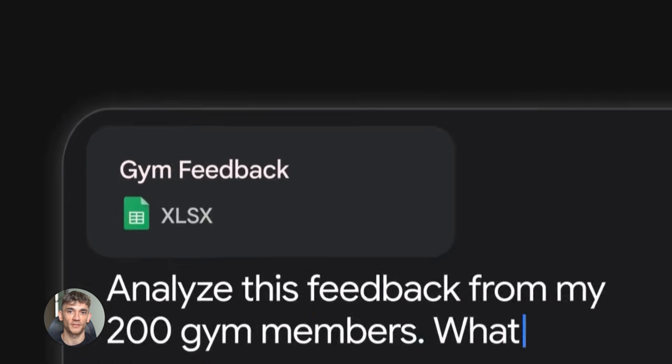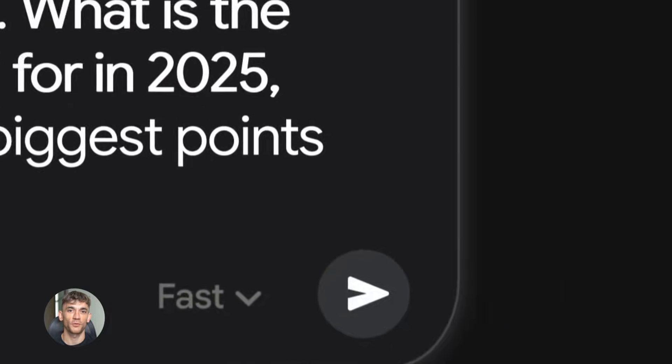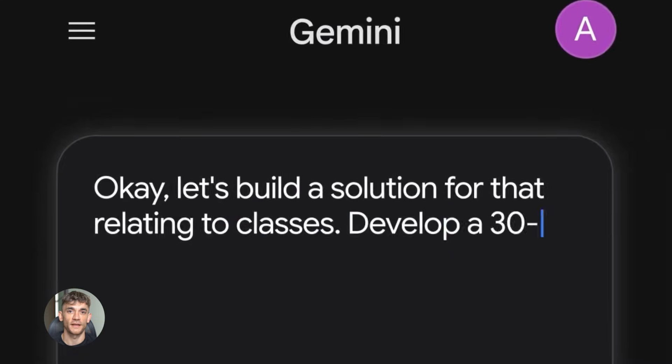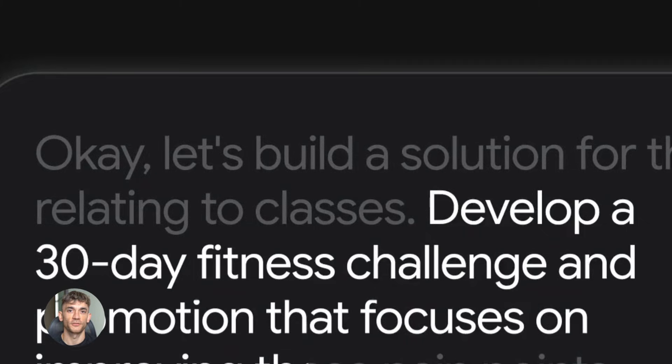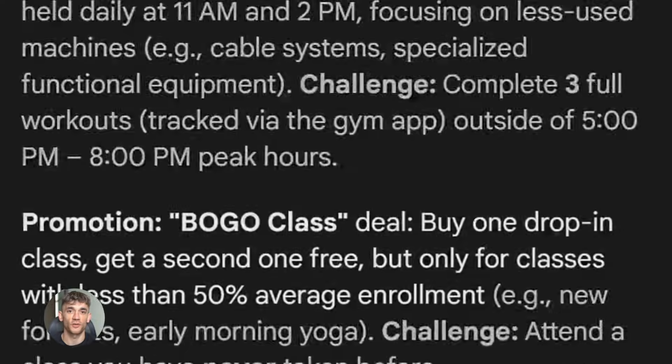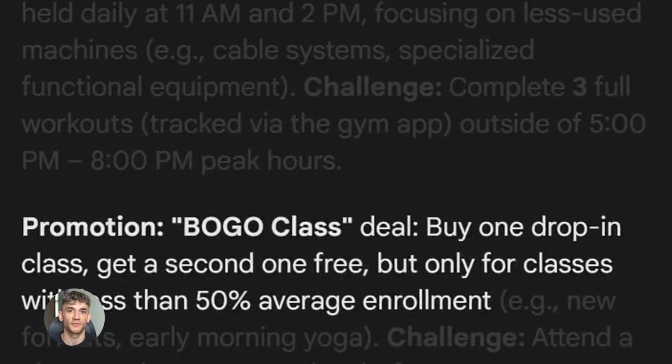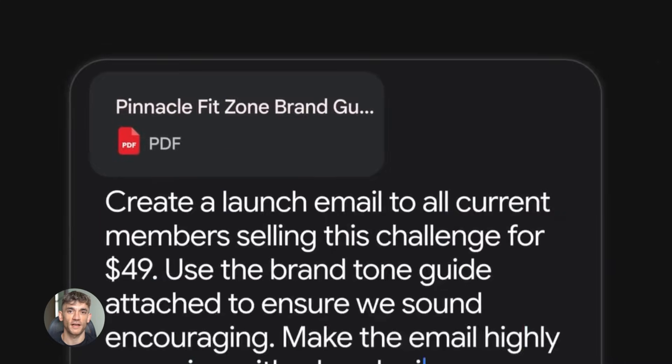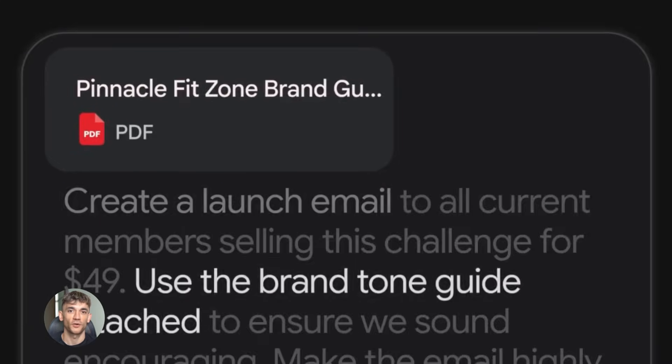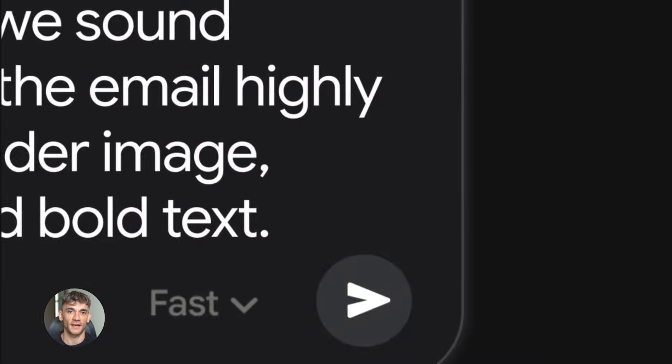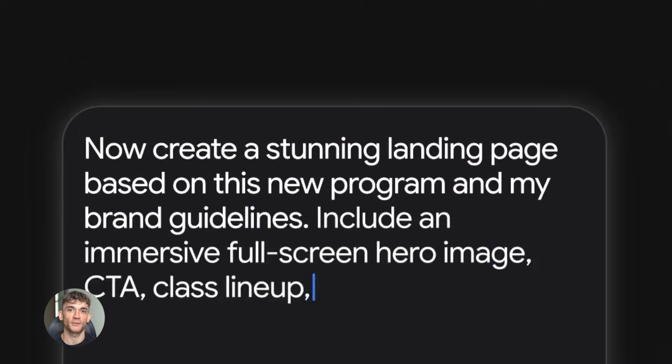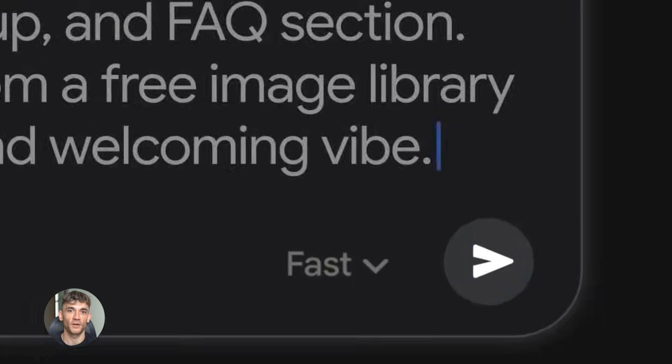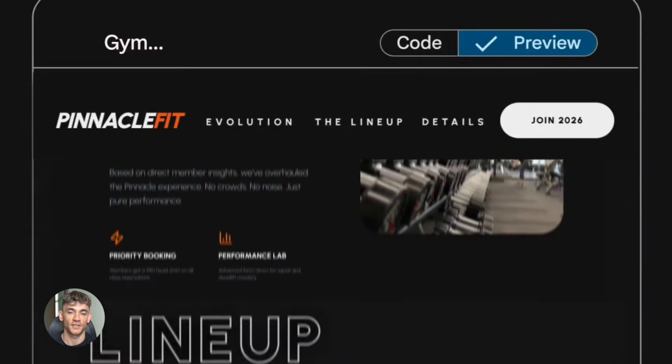But here's what nobody's talking about. Gemini 3.0 Pro has a 1 million token context window. Do you know what that means? It means you can feed it massive amounts of information. Entire code bases, 100 page documents, hours of video content and it will understand all of it. Not just remember it, actually understand it and reason about it. This is a game changer for anyone working with large data sets or complex projects.